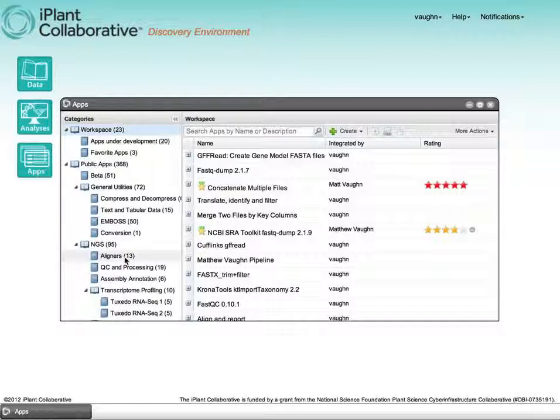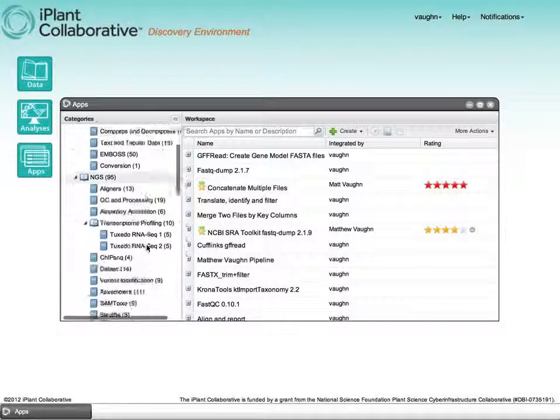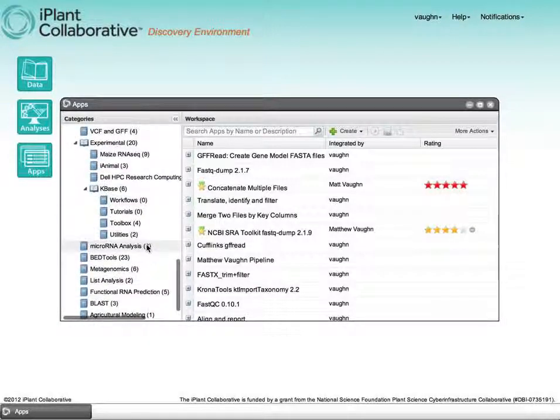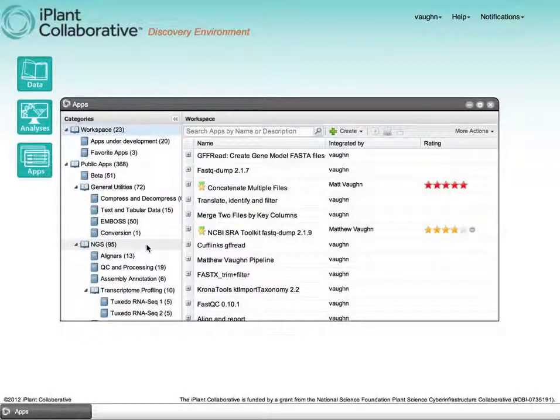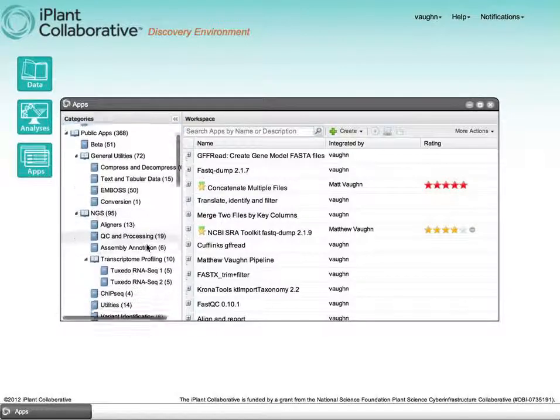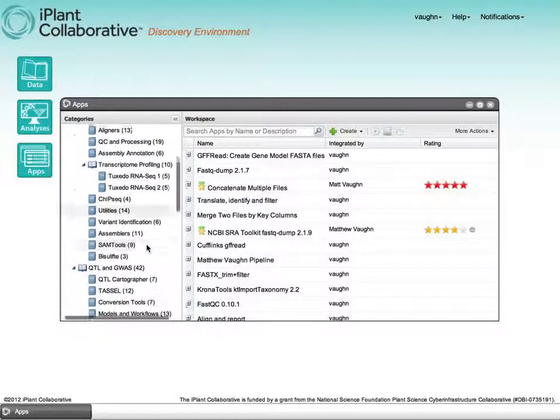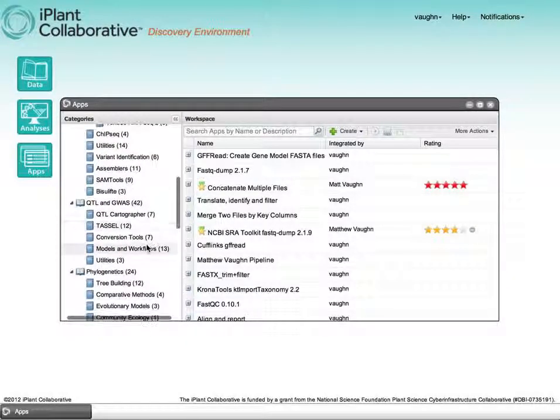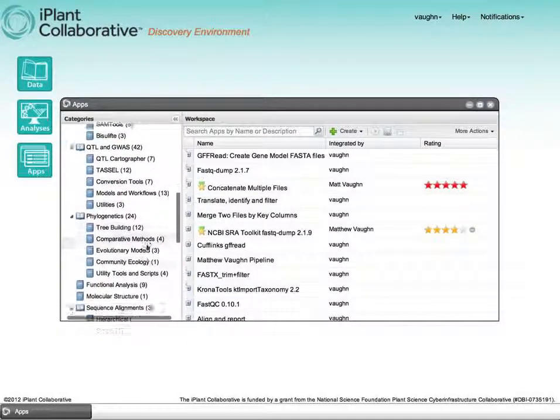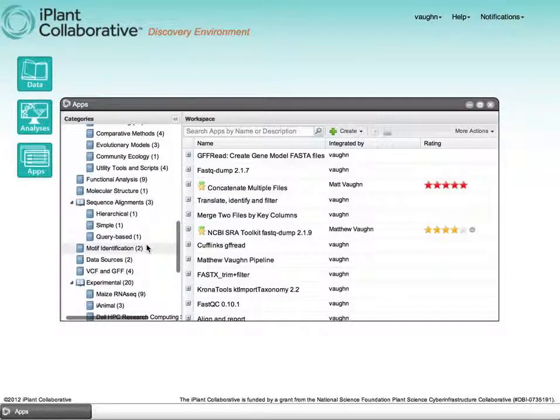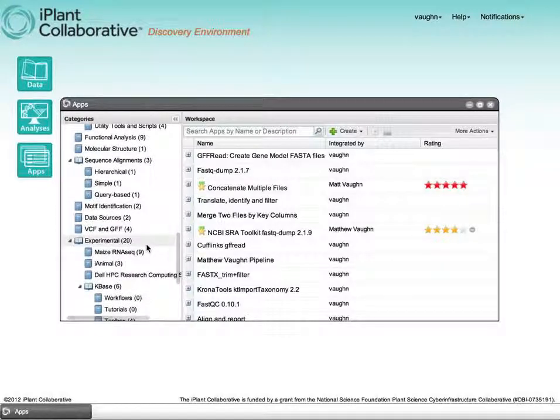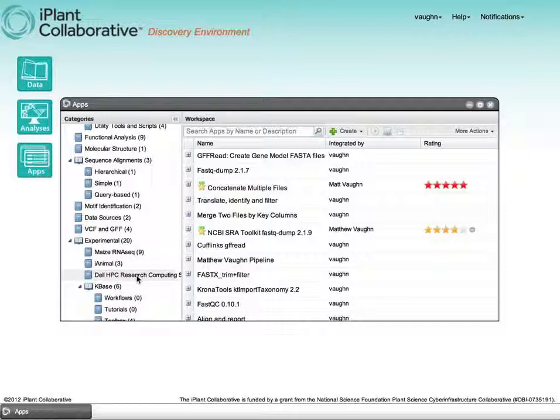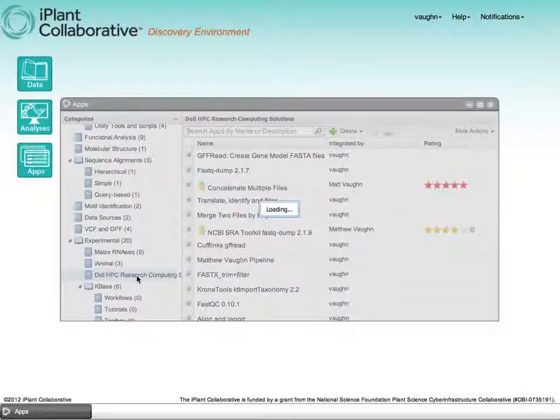So for our demo today, we're going to find FastQC and TopHat, both of which have been implemented using iPlant's new federation technology called Agave. These two analyses will run on a Dell HPC Research Computing Solution System at the Palmer Research Campus in Austin, Texas.